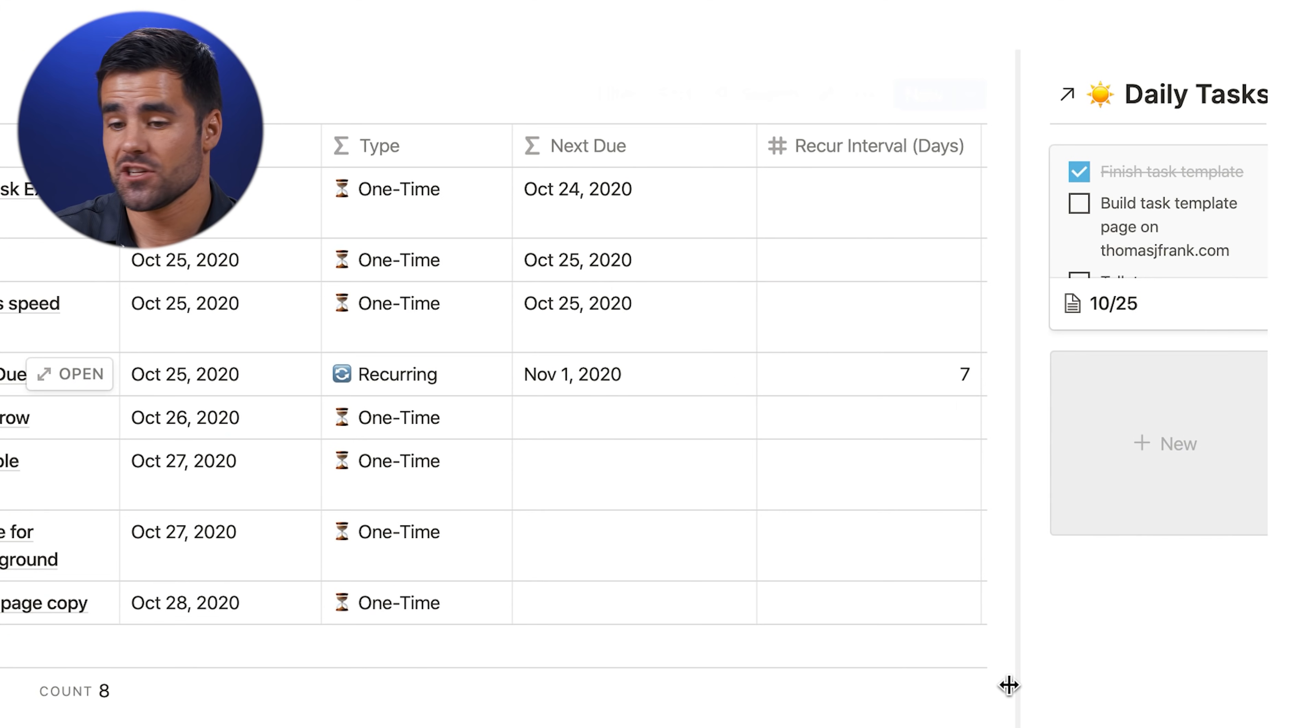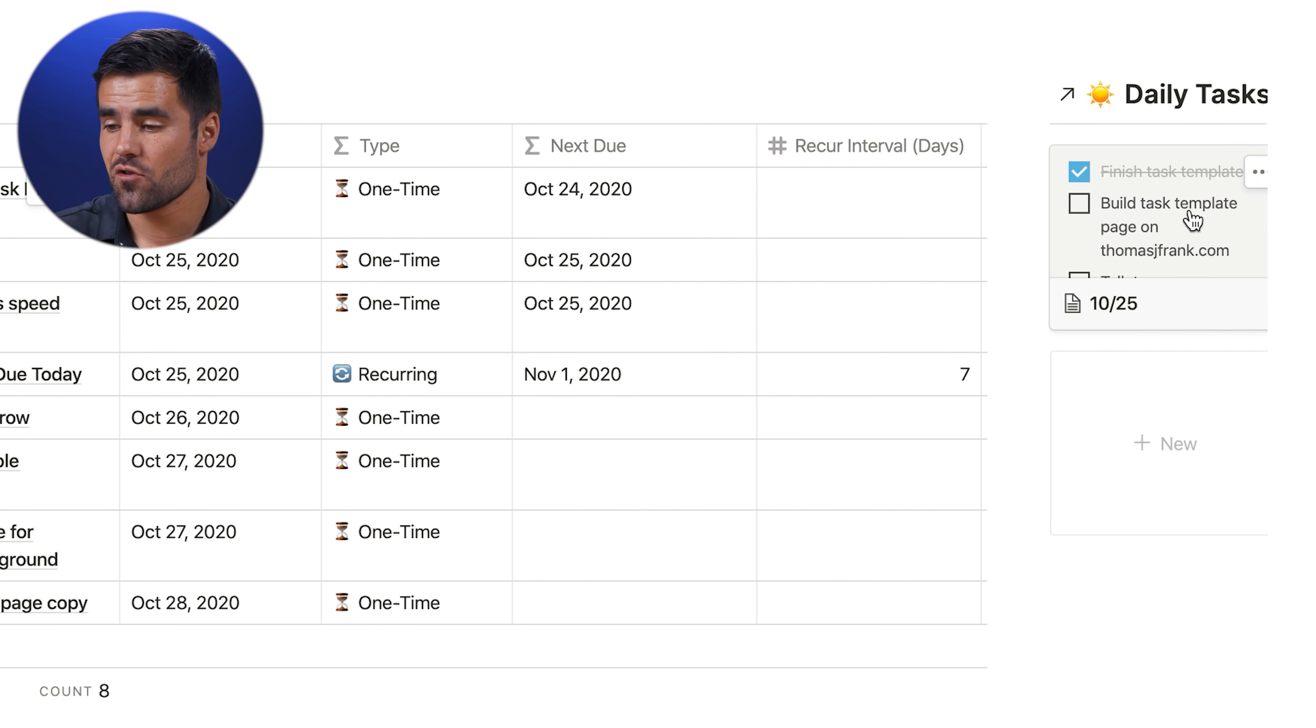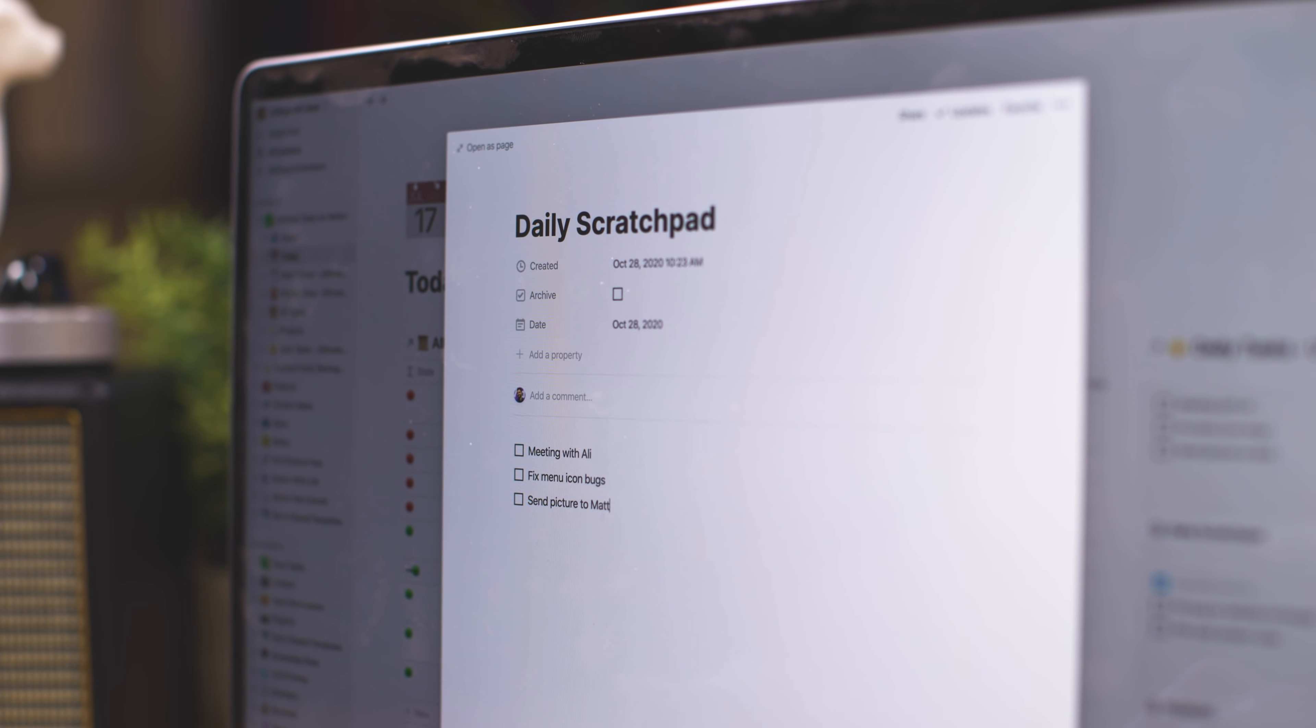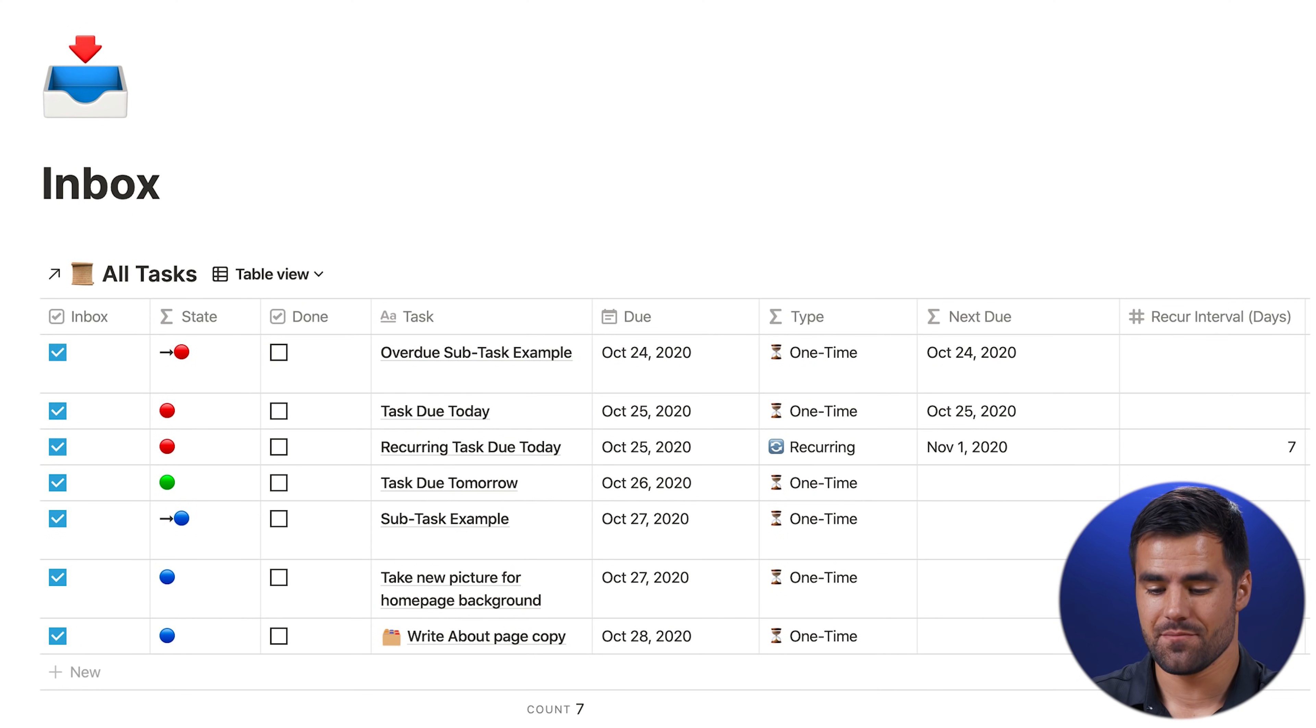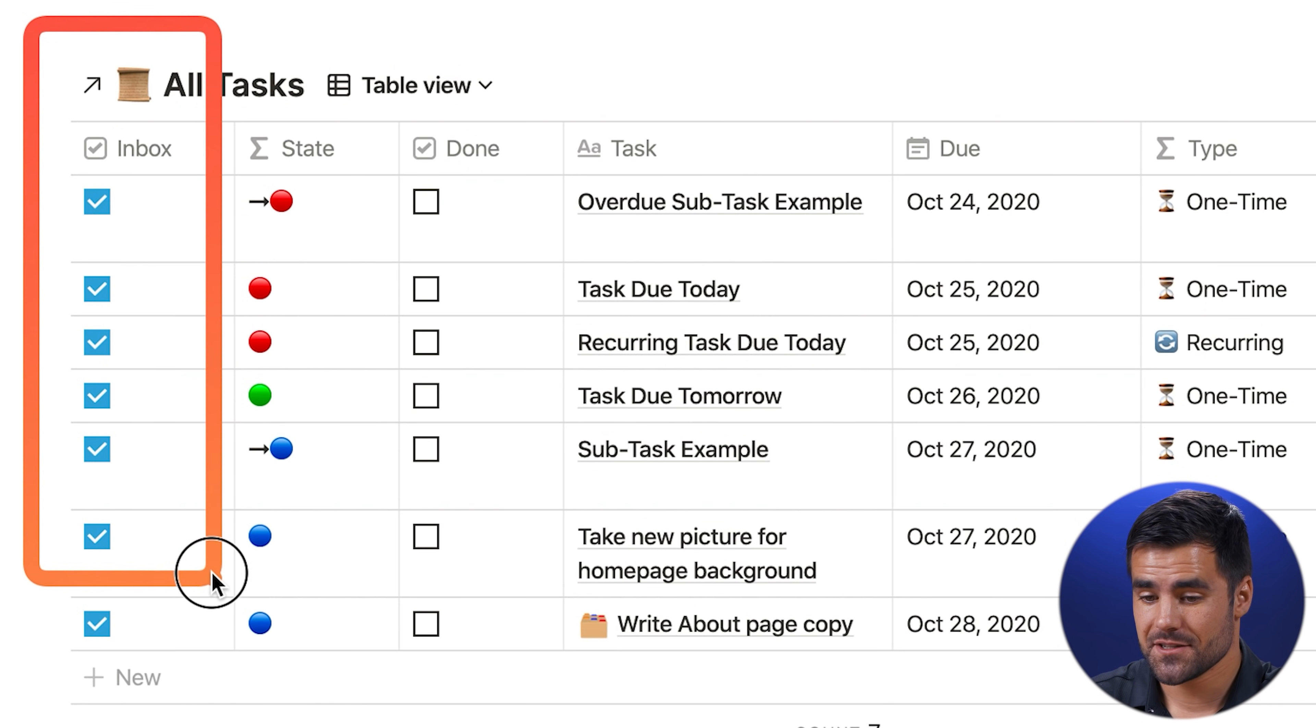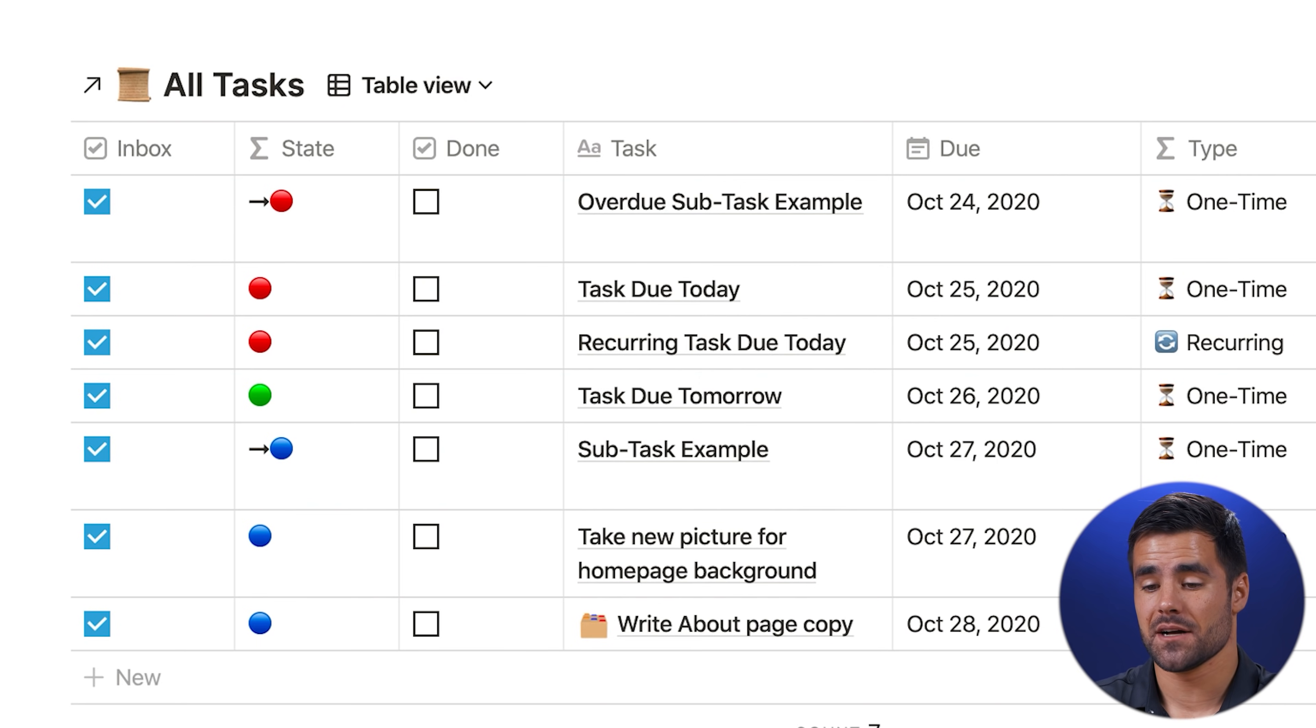So if I go to inbox here, this is the inbox view that you expect in Todoist or Microsoft To Do or anything else, where you can just dump tasks before they're sorted. And to the side, just as with the today view and the next seven days view, we have this daily tasks area.